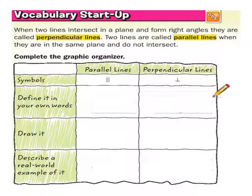This lesson is on parallel and perpendicular lines, and there will be a little vocabulary. On the test, it's going to use the vocabulary in the questions, and you have to identify angles and sides and things.